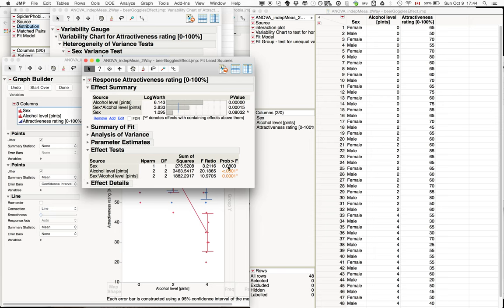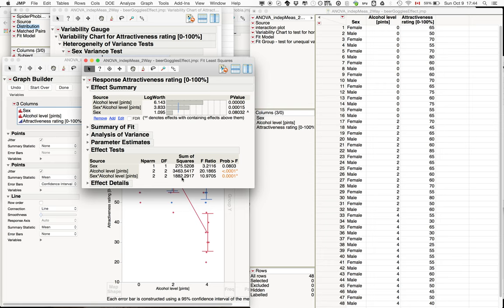For sex we see the probability is about 8%, so only marginally significant, whereas for alcohol level there's a clearly significant effect. And also for the interaction, we get the details about the degrees of freedom, the sum of squares, and the averages here for reporting.